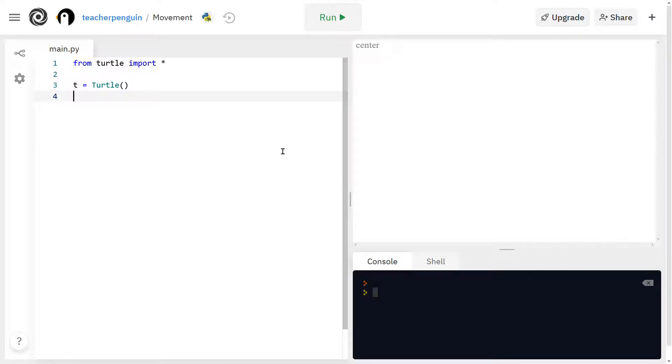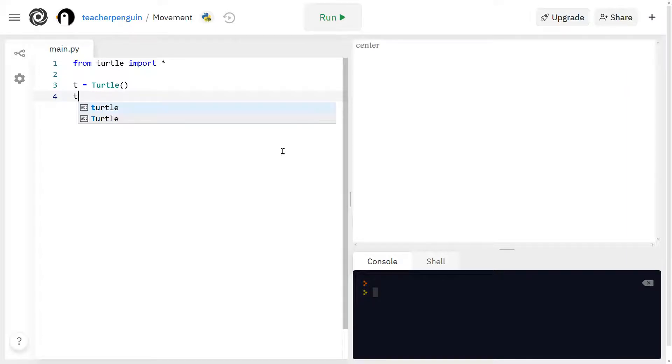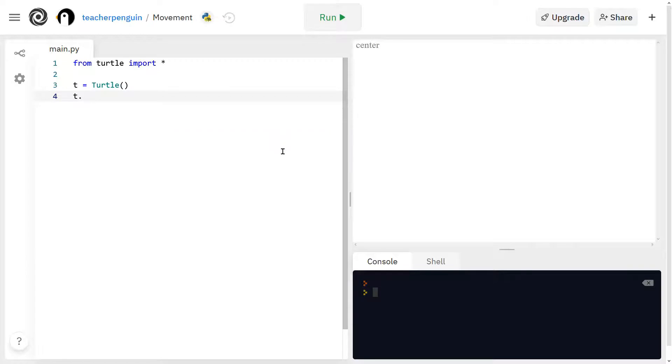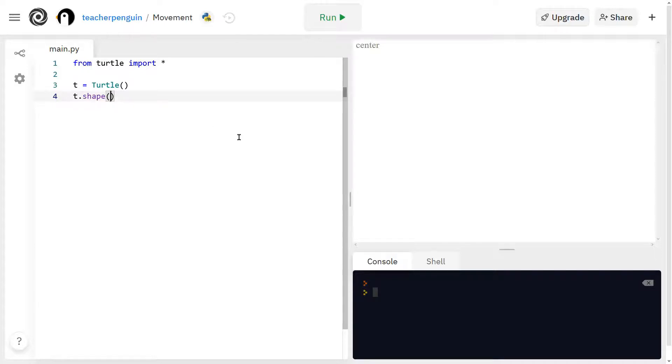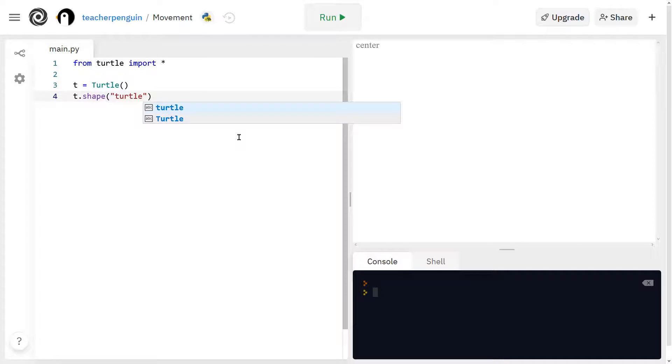So I'm going to change the shape of my turtle. The way to do that is you write the name of your turtle, so for me it's T, and then a dot, and then write shape with parentheses like this. And then inside that, write quotation marks, and then the shape that you want. So I'm going to write TURTLE.